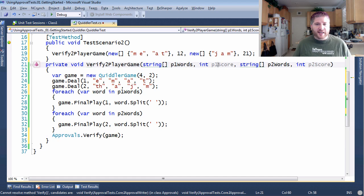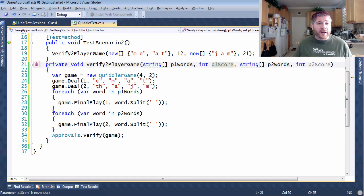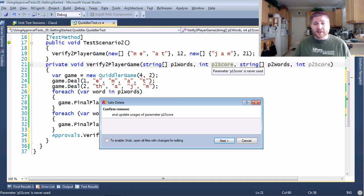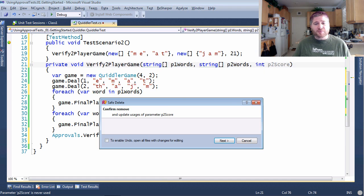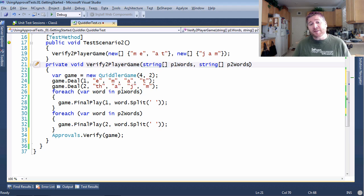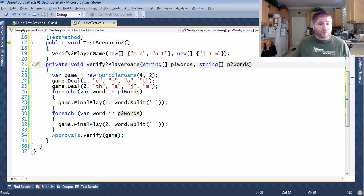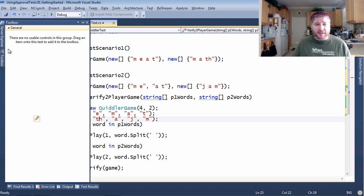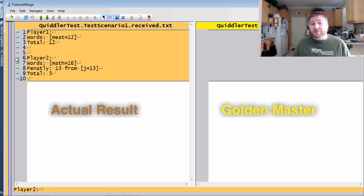And you can see ReSharper is actually making these gray now meaning that they can be deleted. This is because with approvals you do not have to pass in the final state that you're verifying. Now when I run this I expect it to fail and that's because I've never approved it before.